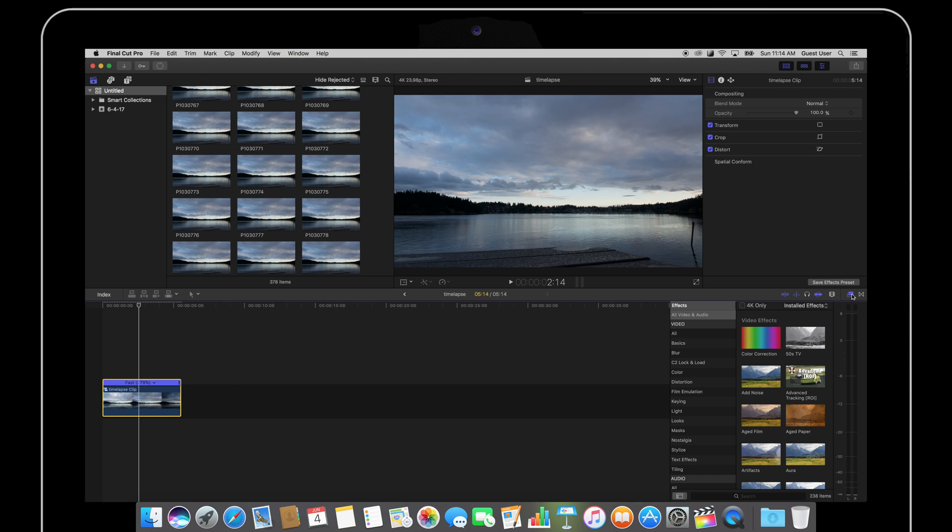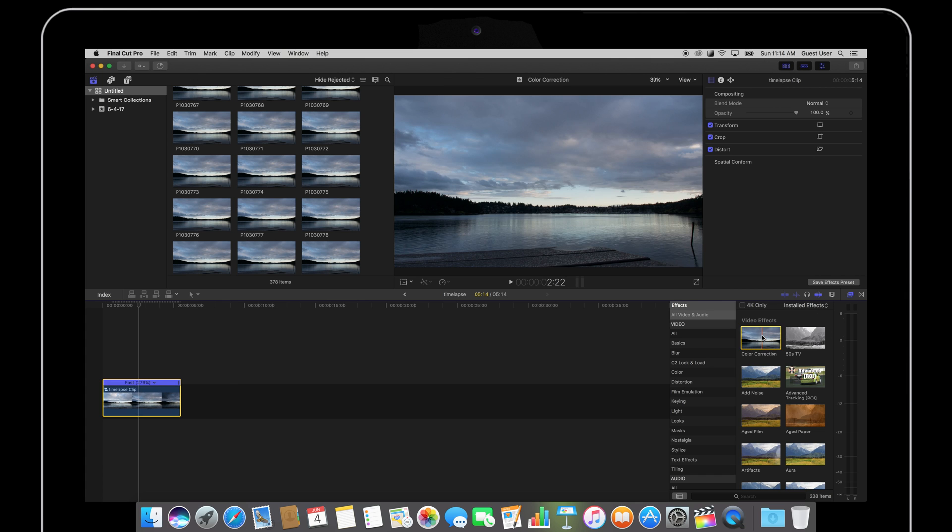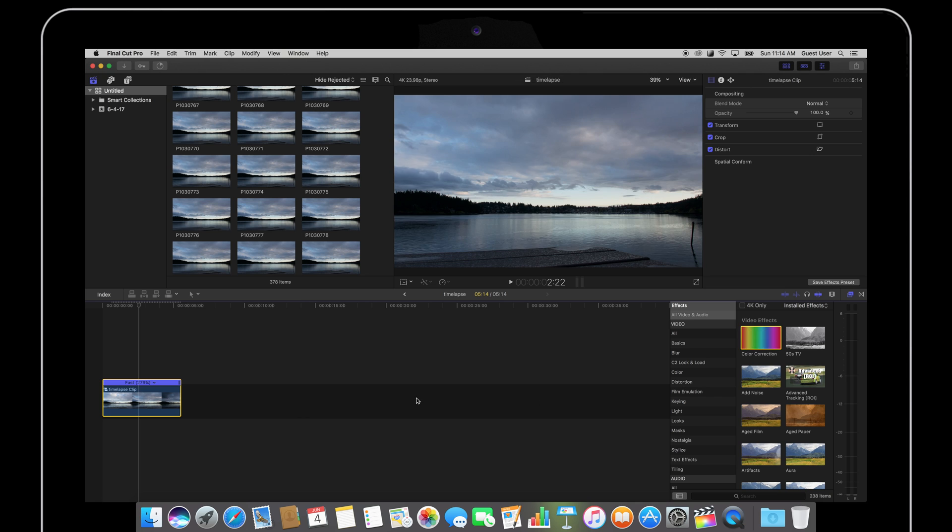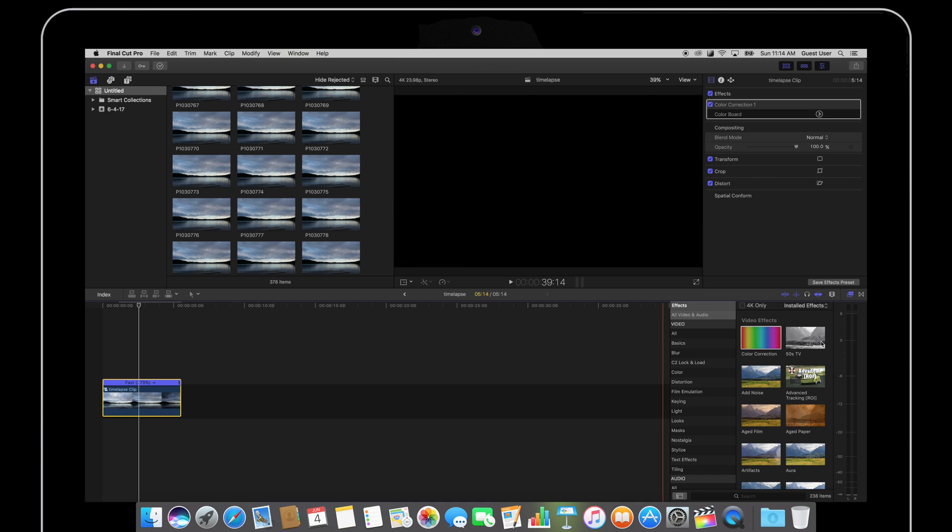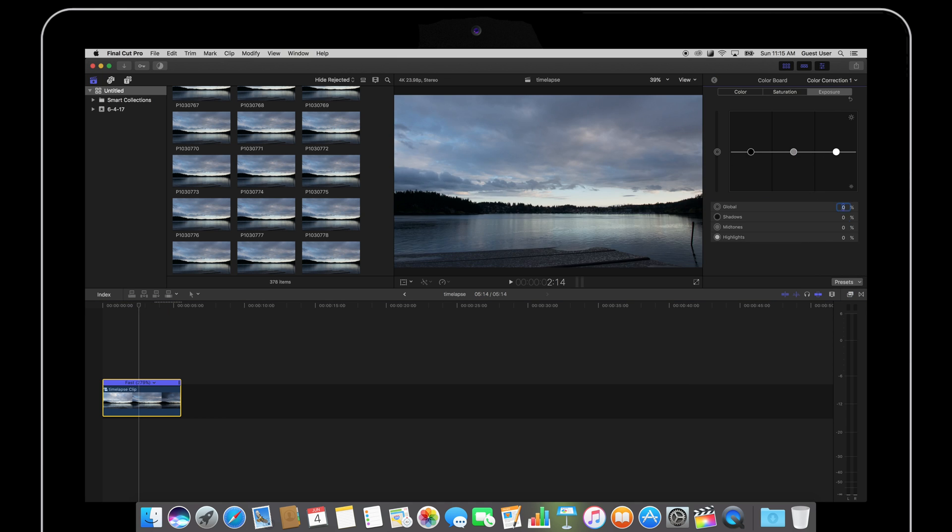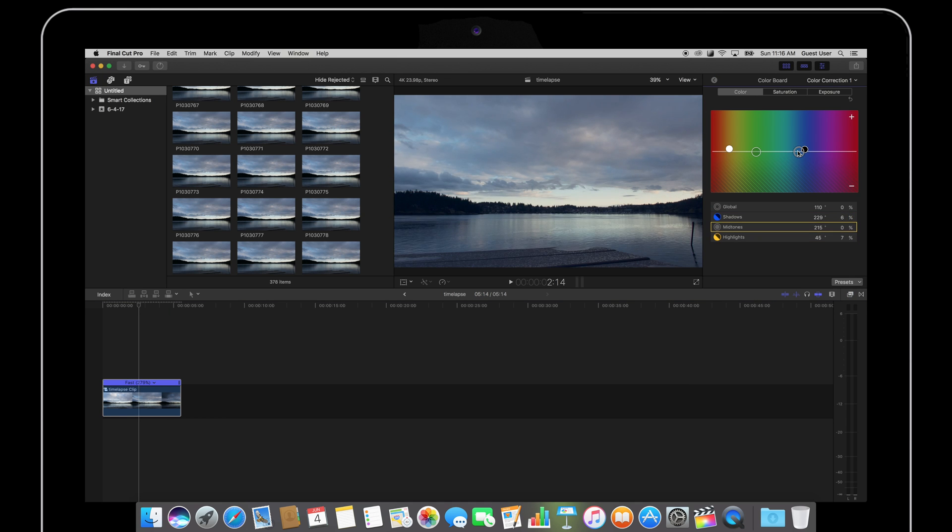Now one last thing I like to do is quickly adjust the colors of the time-lapse. I'm just going to throw on the color correction, adjust the exposure, and adjust the colors to my liking.